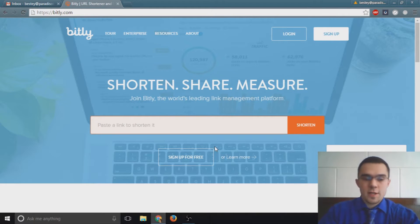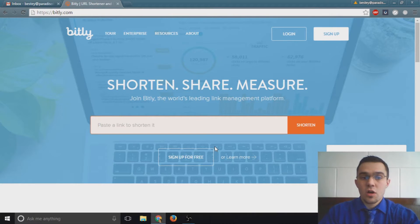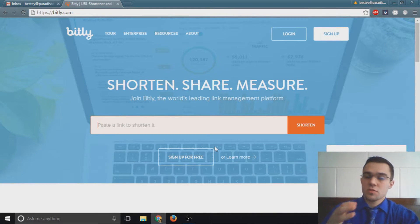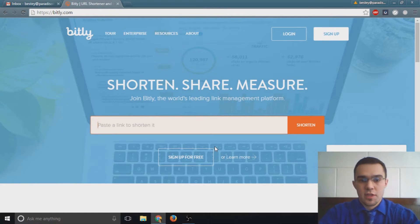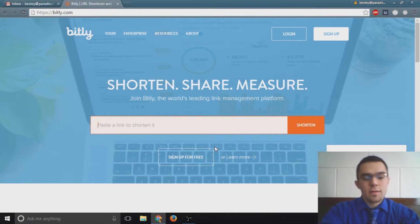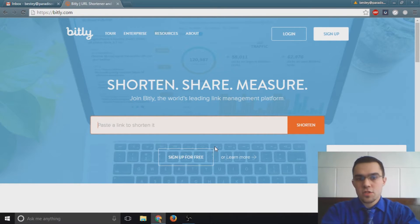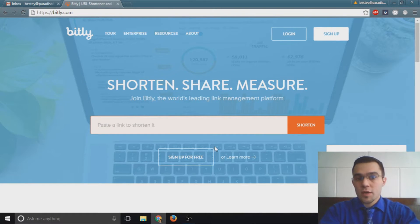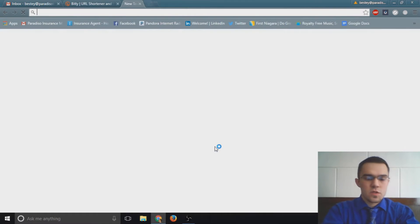...is because it takes a long URL, something that could be very drawn out, even up to four lines or something like that, and it makes it this little tiny link. First, I want to show you how this service works, and then I want to tell you about some of the other benefits behind this service.